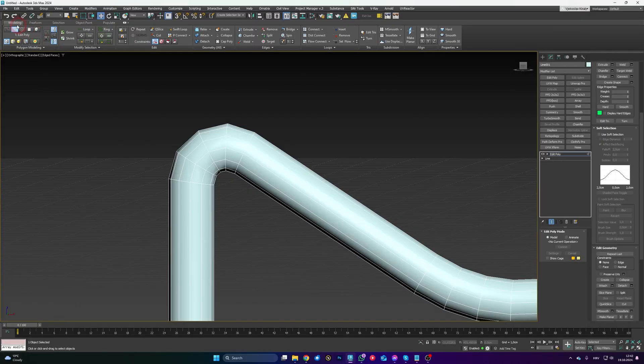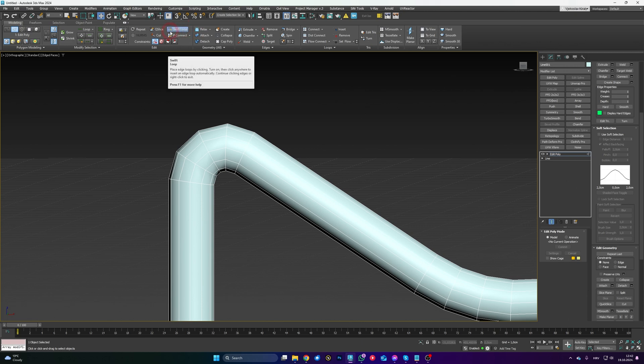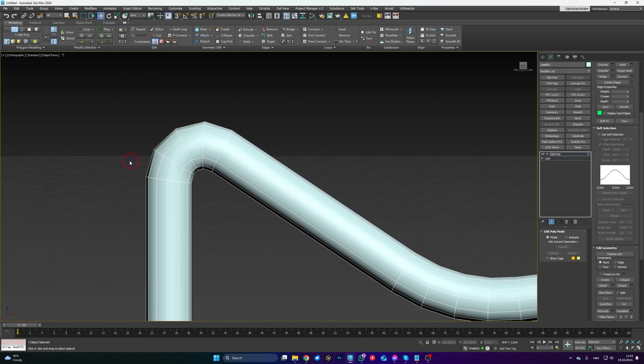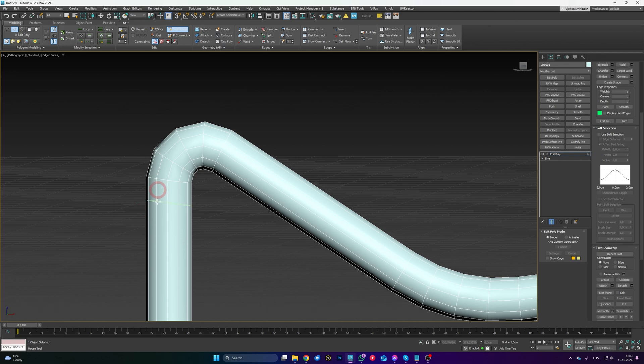Our first feature is going to be a Swift Loop shortcut that I actually discovered recently. So if you go to the modeling tab, you have Swift Loop here. When you activate Swift Loop, by the way if you press Alt+1, it also activates Swift Loops for those of you who don't know.